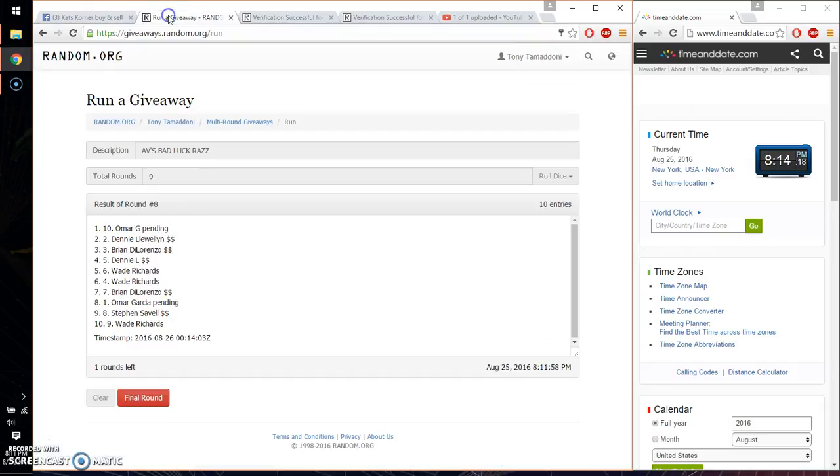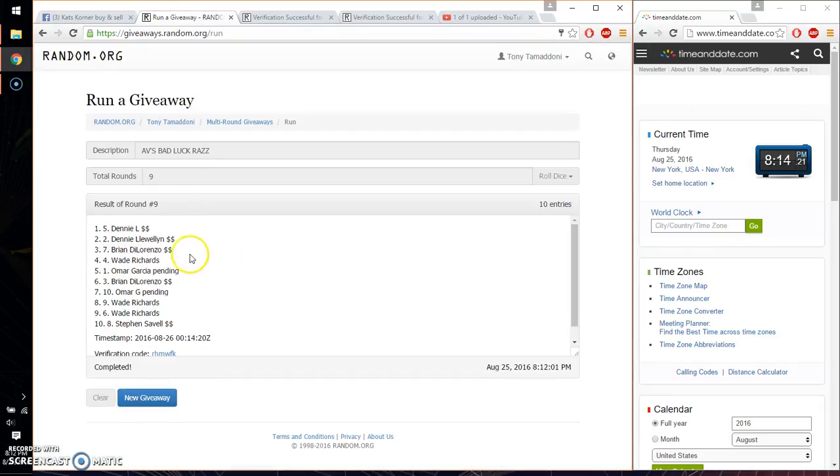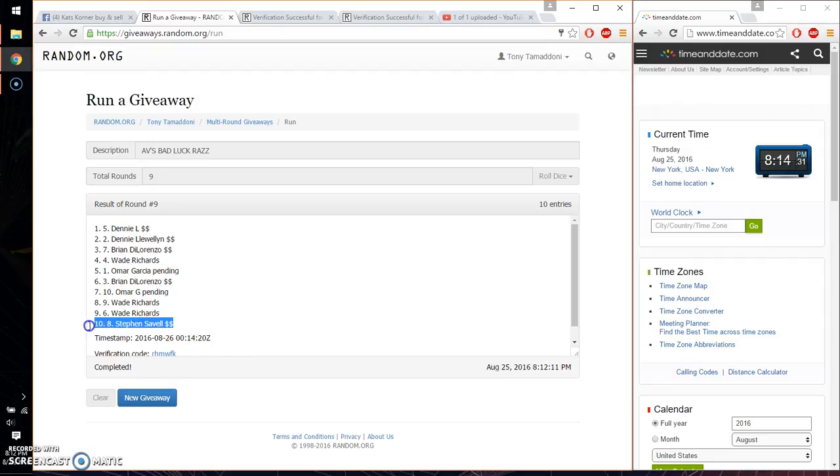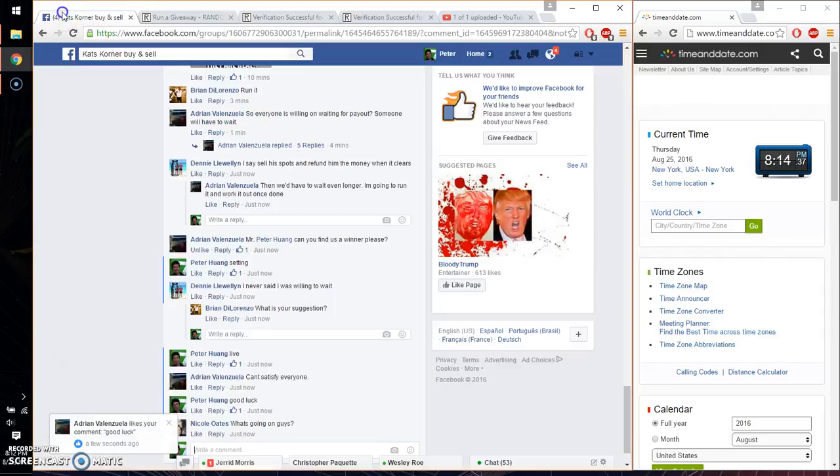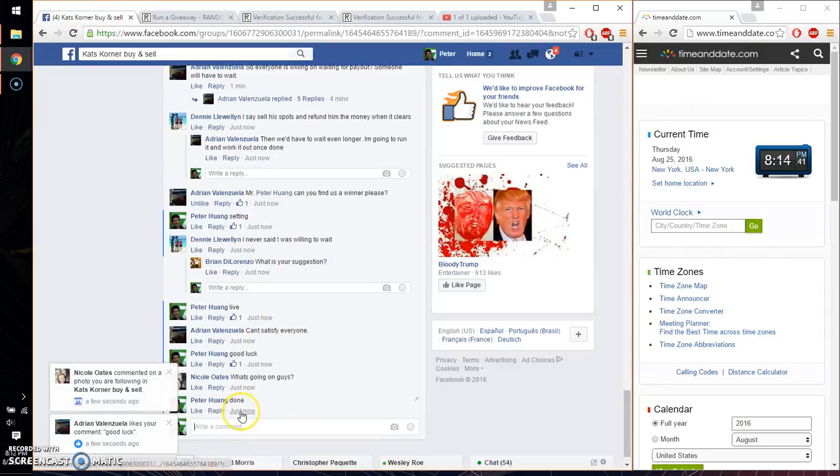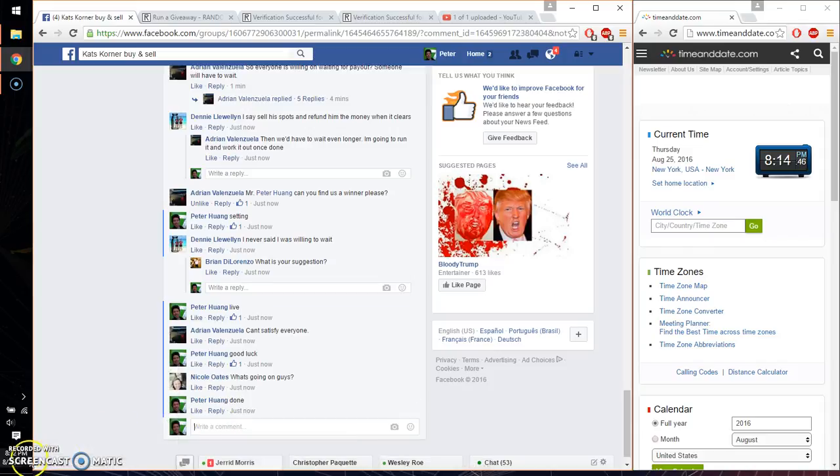Alright, so the winners are Danny, spot number 5, Danny, spot number 2, Brian, spot number 7, Wade, spot number 4, and Stefan, spot number 8. Congratulations. 9 times, 9 on the dice. Time is 8:14. Alright, let's go ahead and put a done, and we are finished at 8:14. Thank you everyone for participating. Thank you.